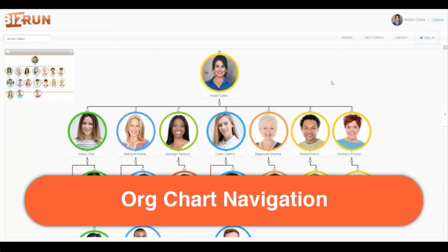Hello and welcome to BizRun. This quick video will show you how to navigate the organizational view of BizRun.